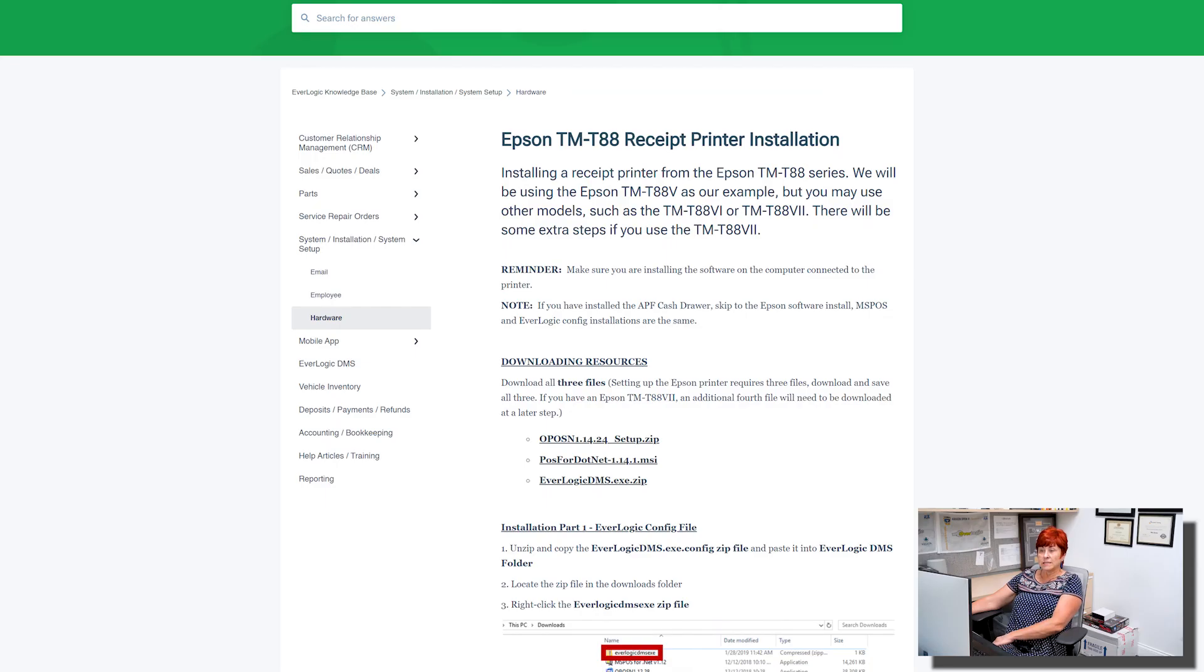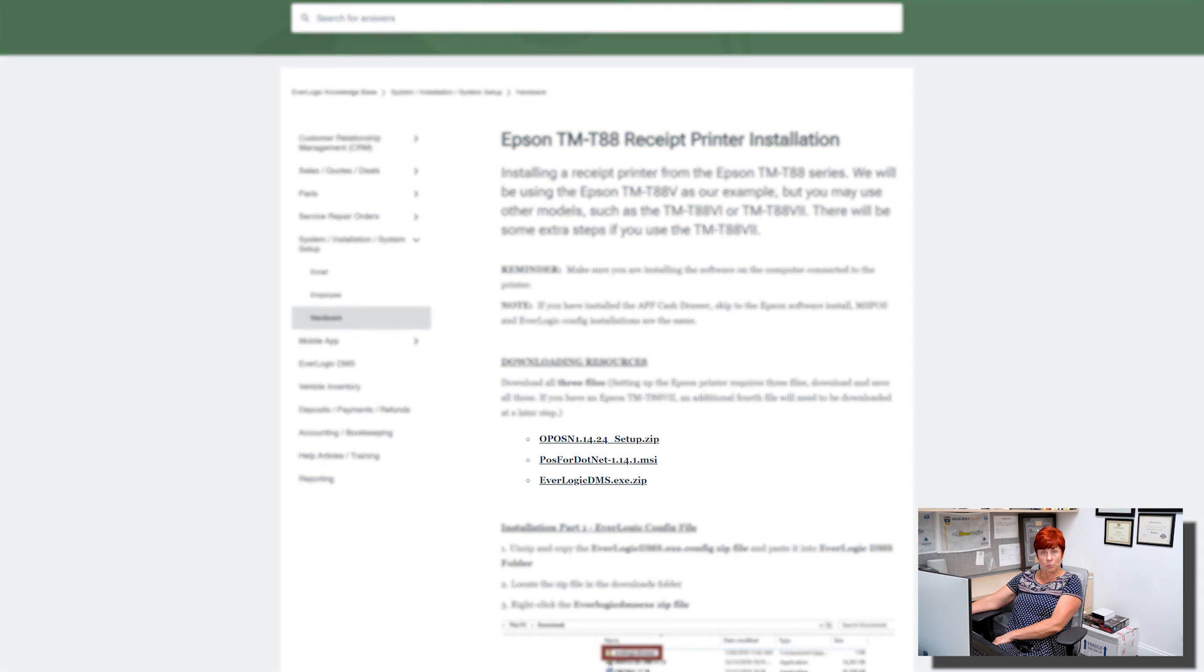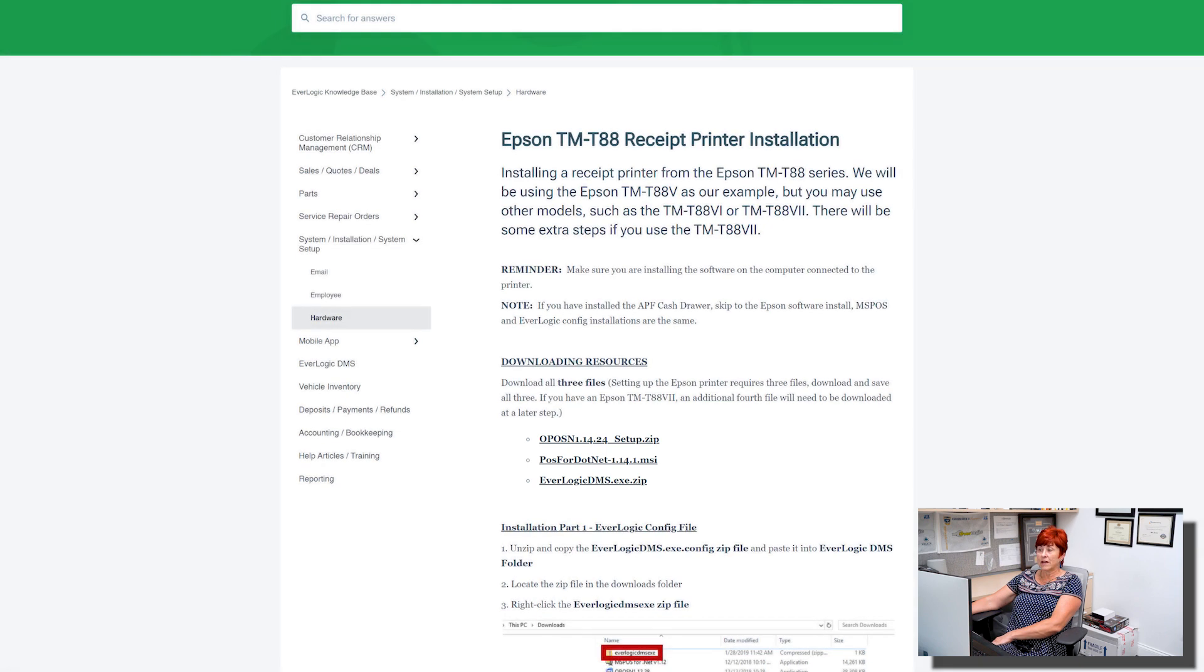You will want to download three files found in the help article here. You can find a link below in the description.